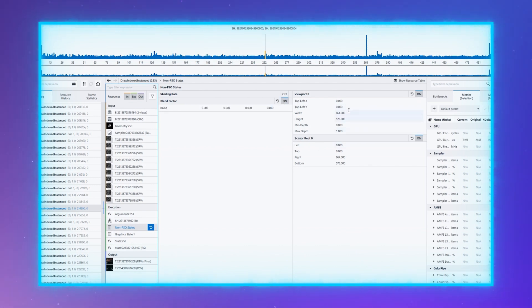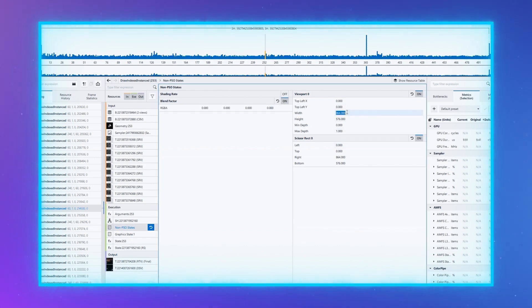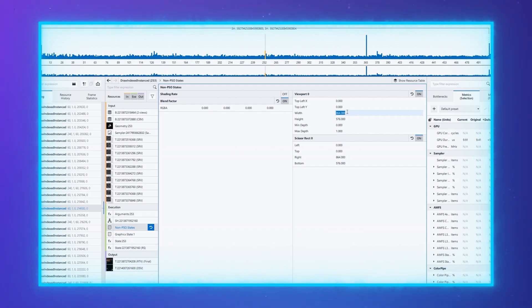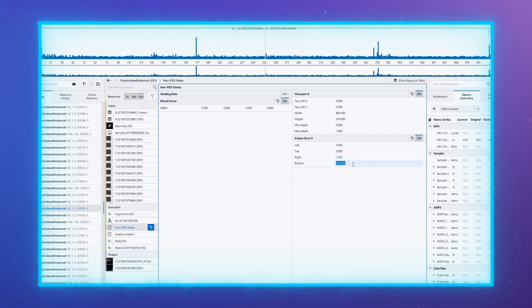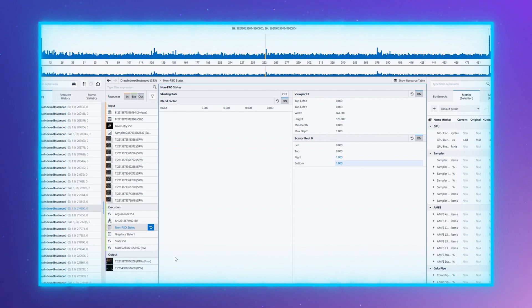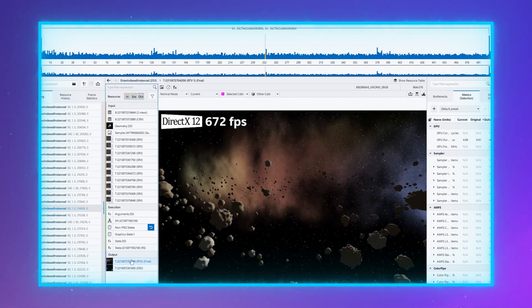State modification is possible by editing the structures directly in the UI. Once you make an edit, you will immediately see metrics results for the altered states, or visible changes in the final render target for some draws.